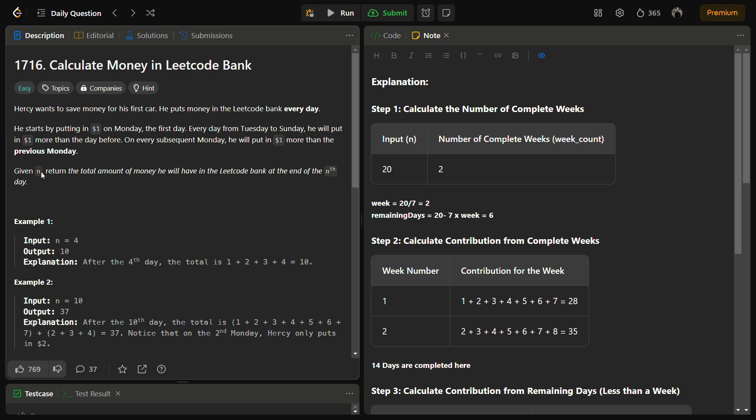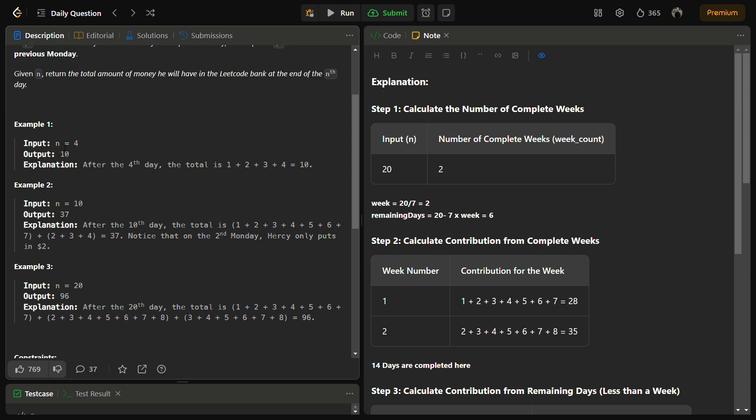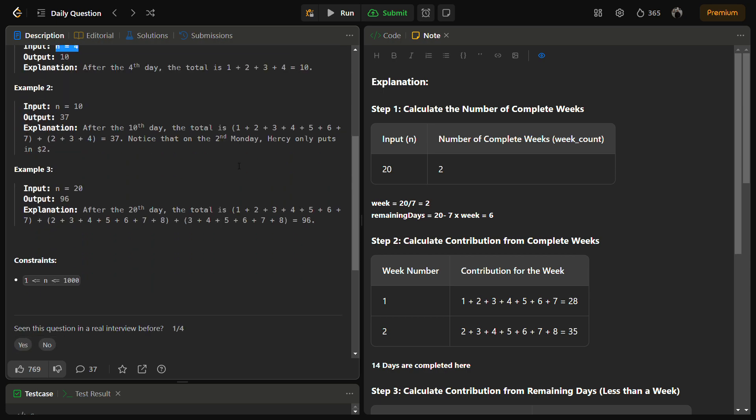We have to return the total amount after n days. Suppose we have n equal to 4. On the first day we'll put 1, then second day he will put 2, then third day he will put 3, and the fourth day he will put 4.